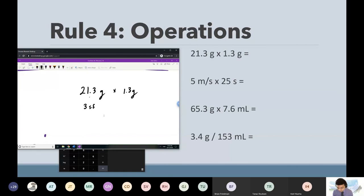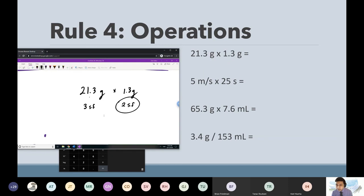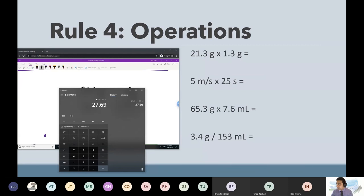Based on this problem, your final answer must be based on the less accurate measurement — meaning when I give an answer to this problem, I have to round my answer to two sig figs because it's the smaller one. So the answer was 27.69, and I have to round this number.